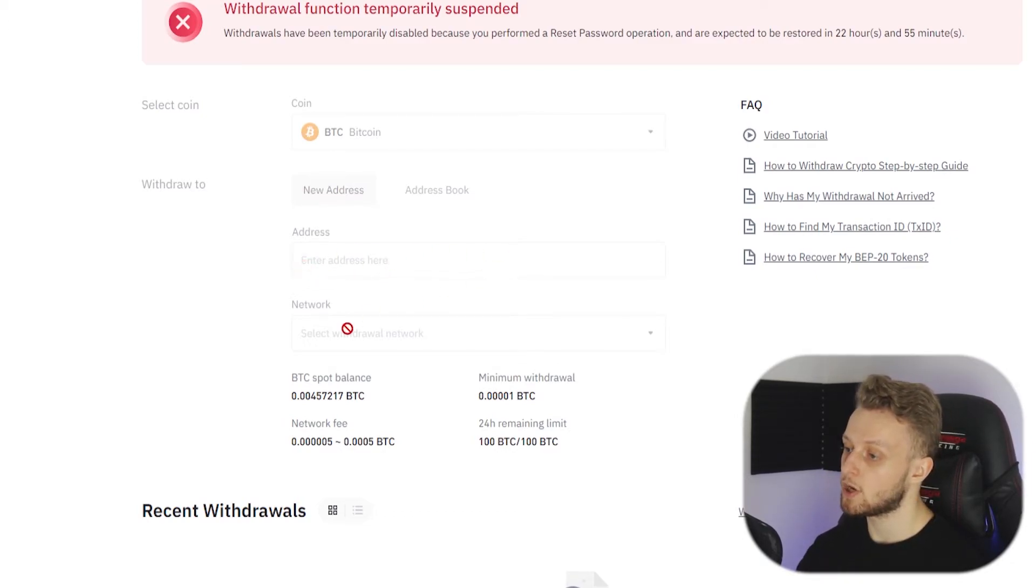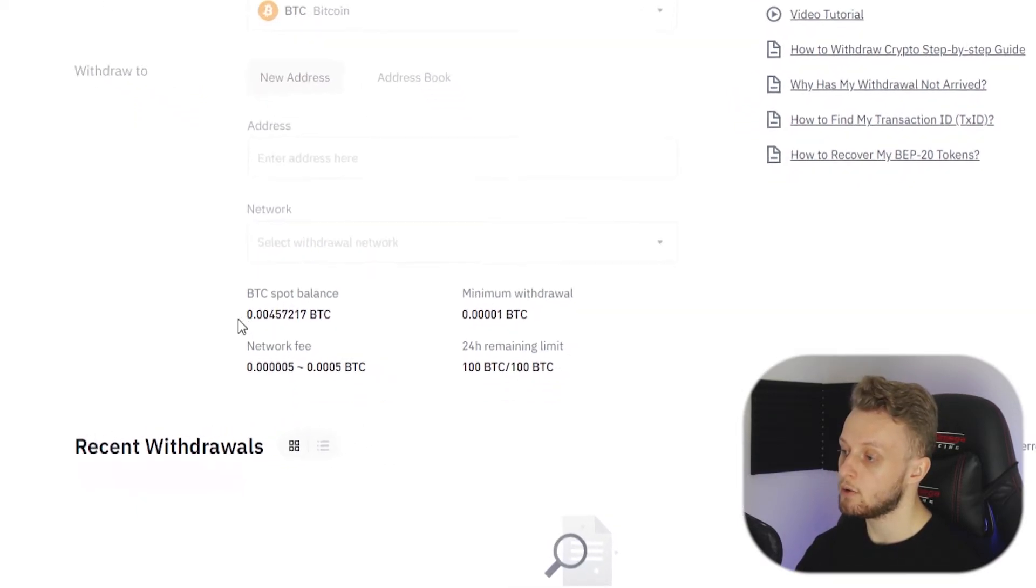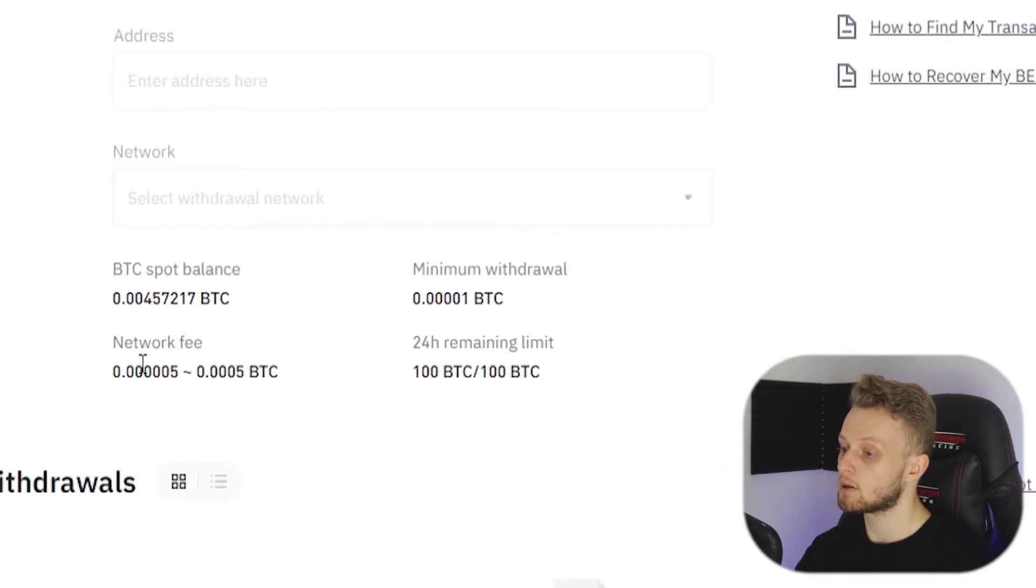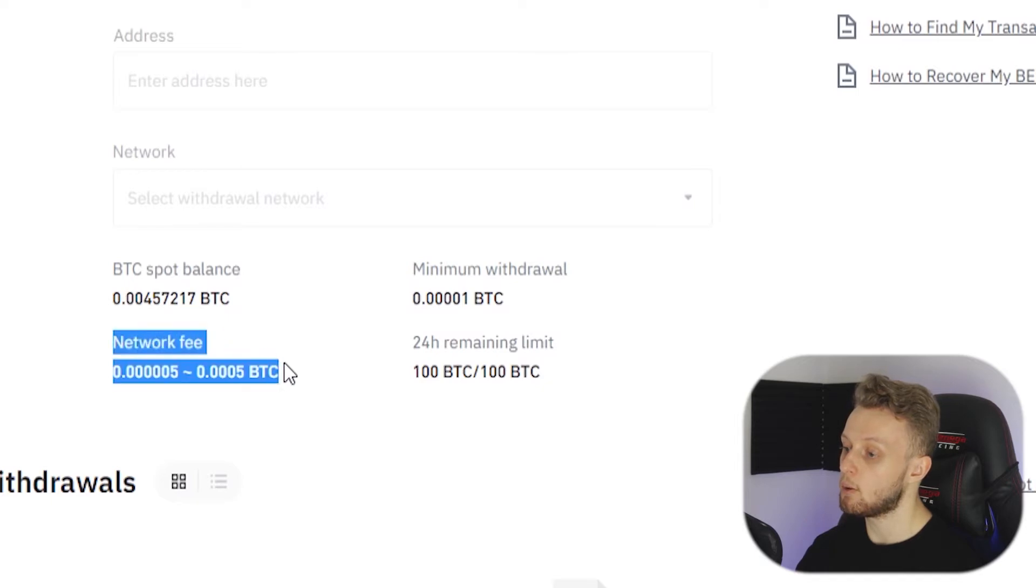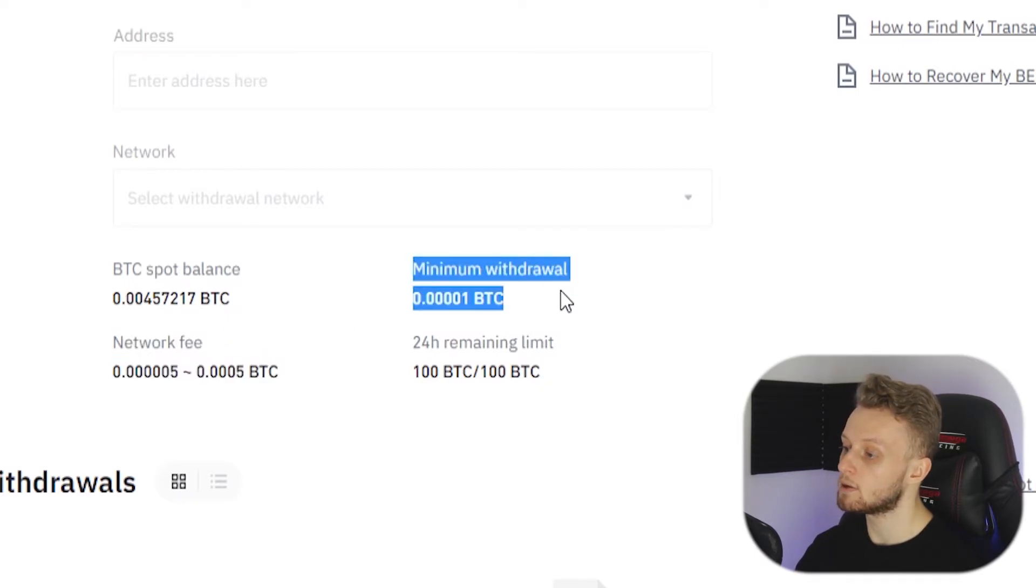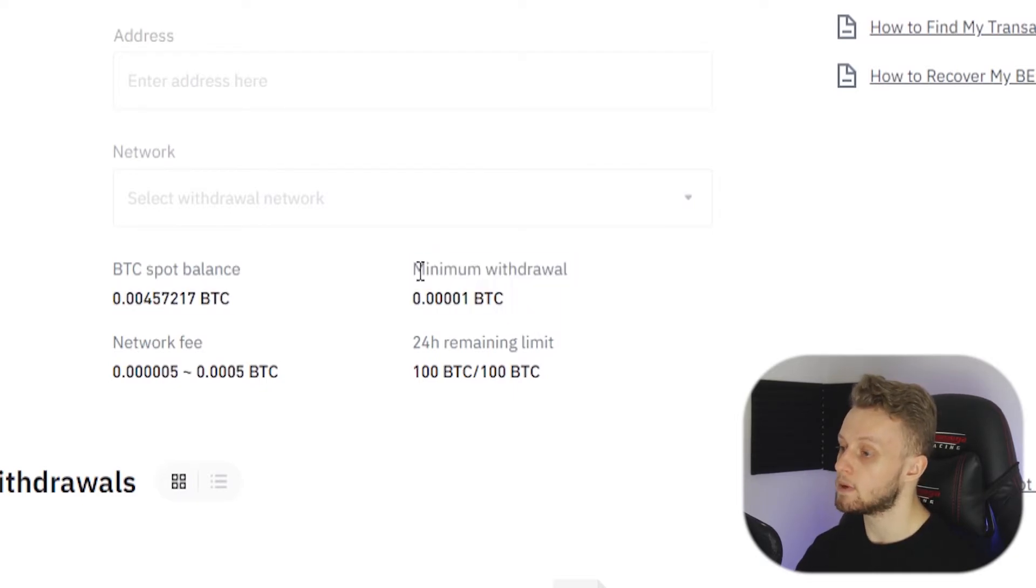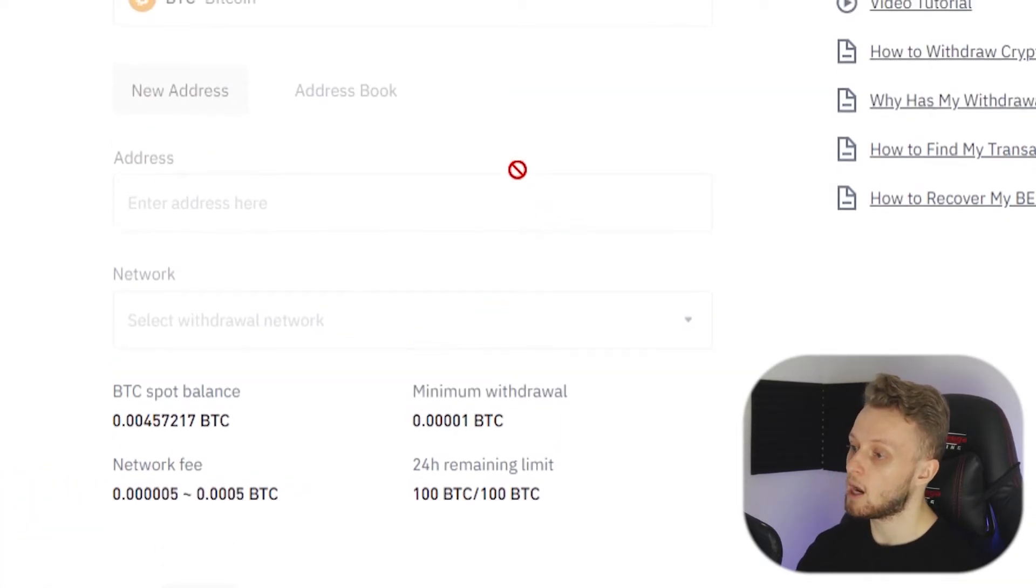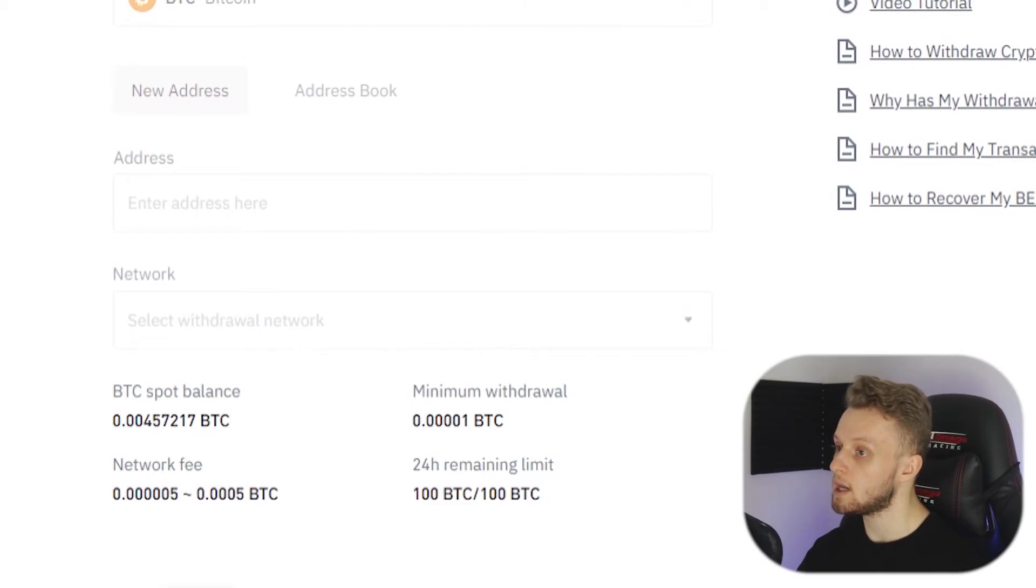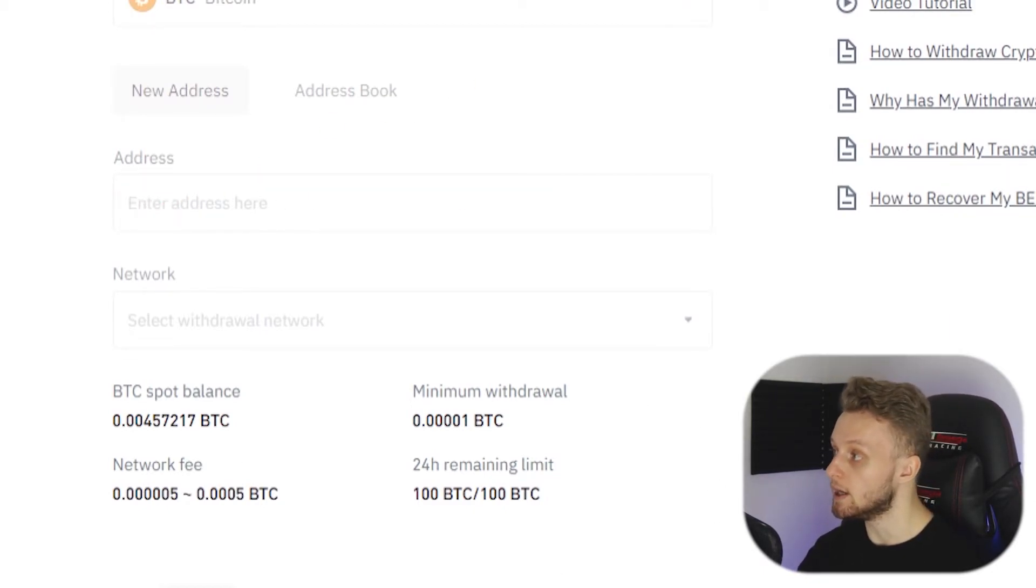Entering your address you can then choose the Bitcoin network and it will tell you how much it's going to cost you in network fees and what the minimum is to withdraw. Obviously I can't do that in this video, but what you would do if you're happy with that is go ahead and click send and you will then receive it to the address you entered.